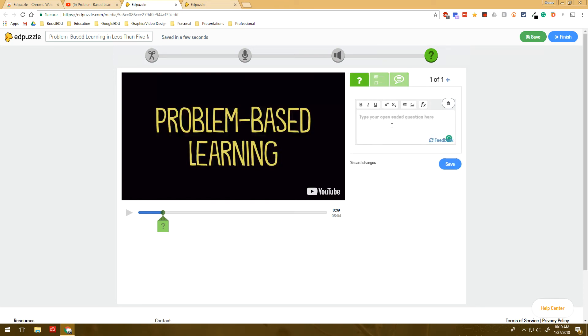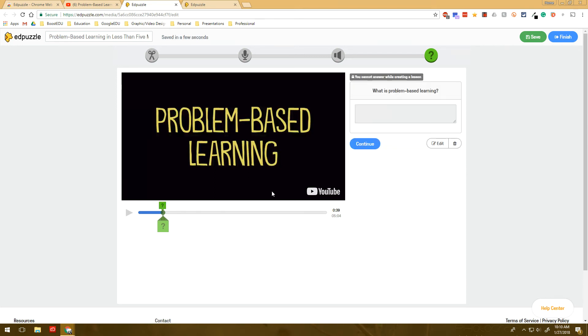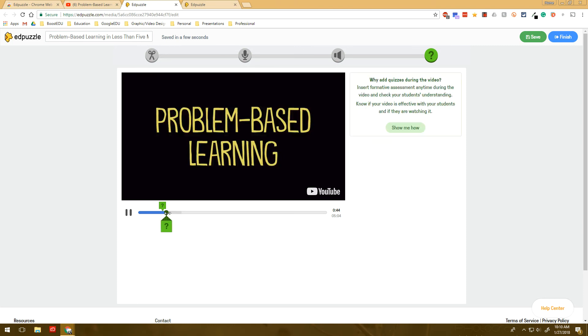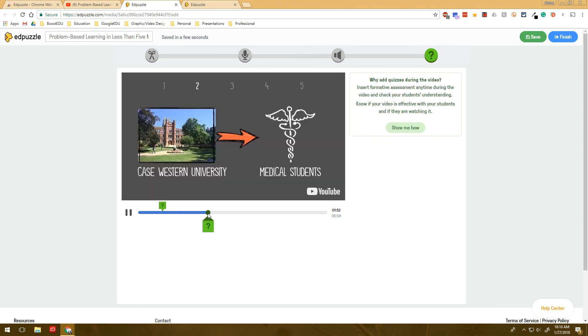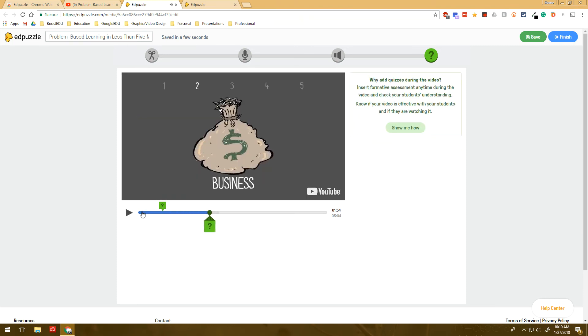So I'll just say, what is problem based learning? And that's an open ended question that students have to answer. And if I wanted to, I could add more questions as I go throughout.